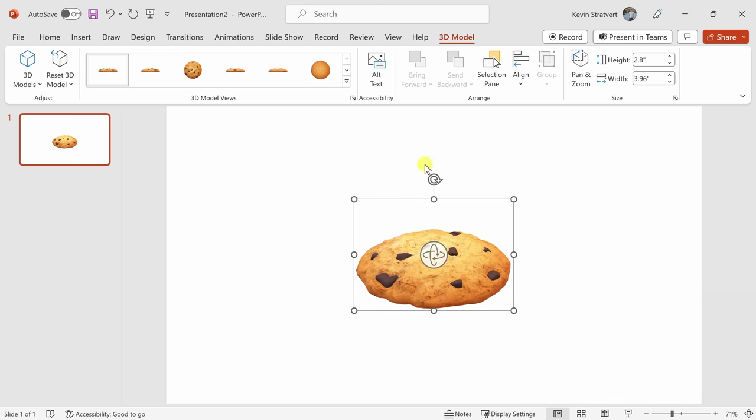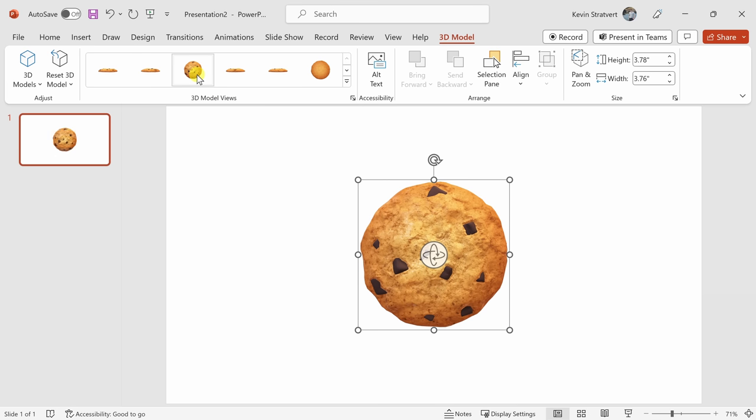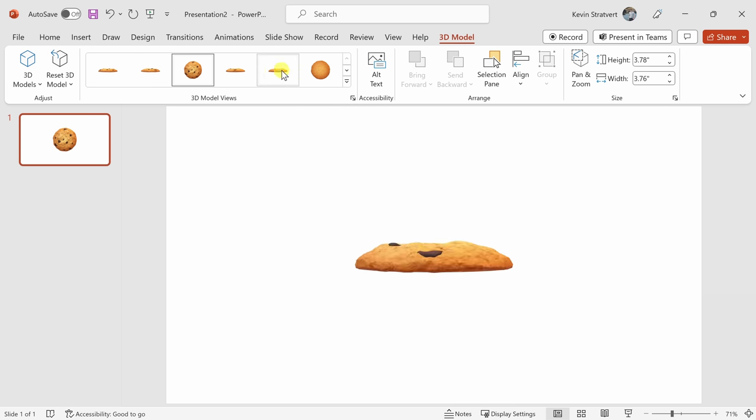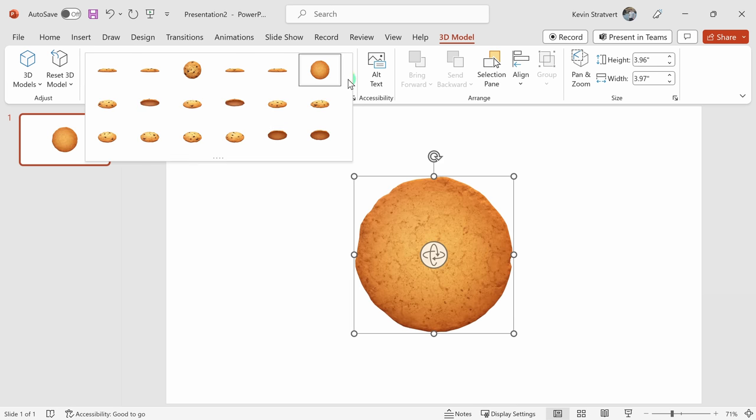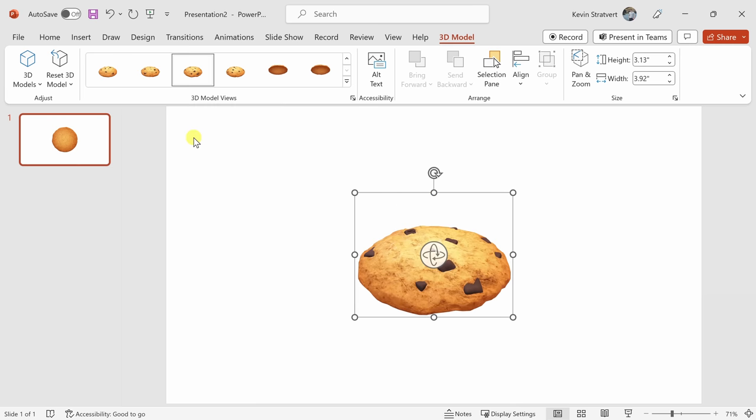Up on top, you'll also see that there's now a new tab called 3D model, and over here on the left-hand side, here I have these different preset 3D model views. Maybe I want the cookie to look like this, or here I could maybe go with a bottom view. When I expand this category here, I have all of these different preset views, lots of different options, and at least in my opinion, they all look very good.